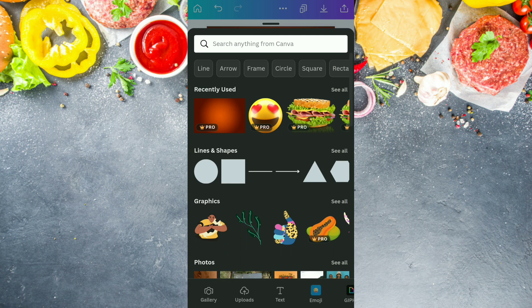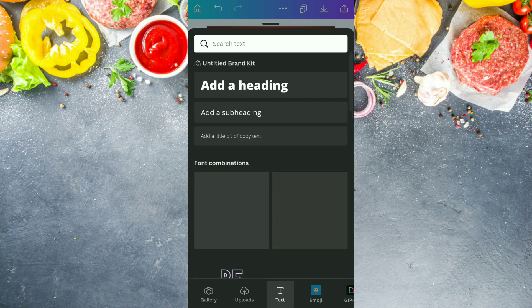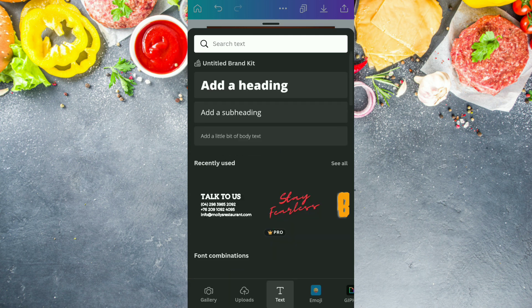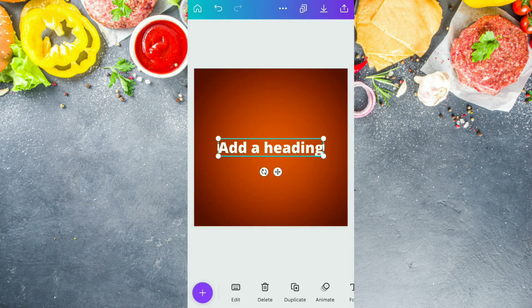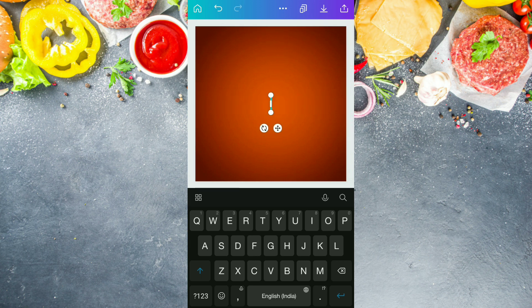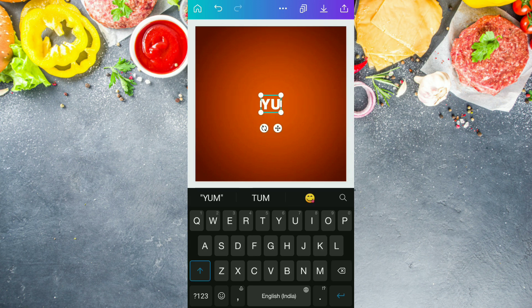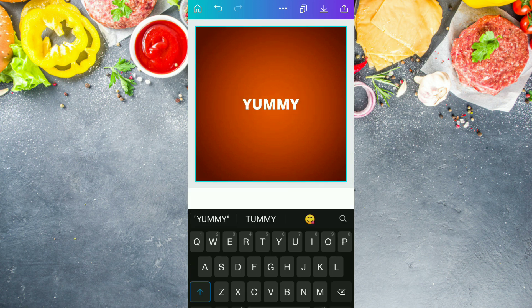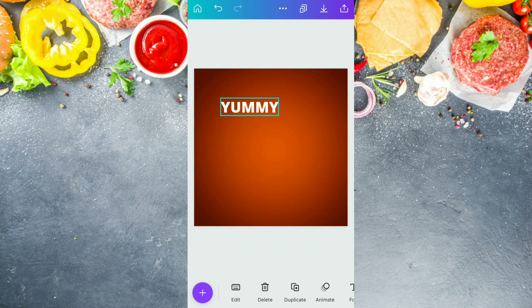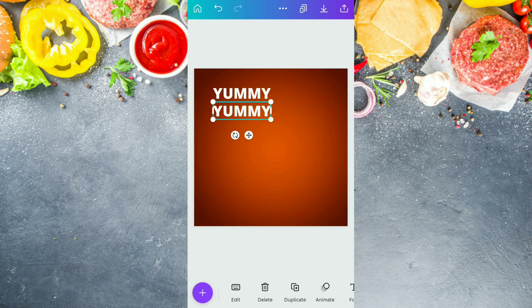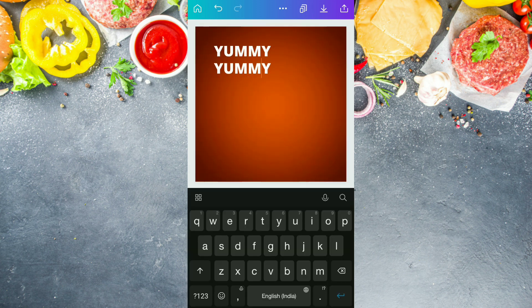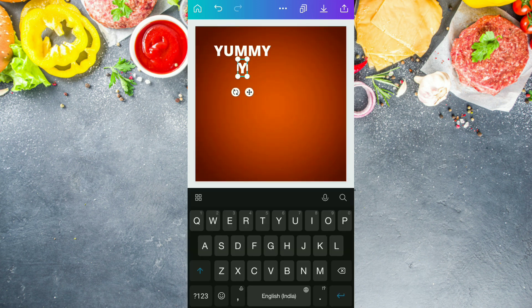After doing this, we are going to come out from the element section and go into the text section. From here, we are selecting a text box and writing in it 'YUMMY' — all in capital letters. And then we are going to duplicate it and write 'BURGER'.